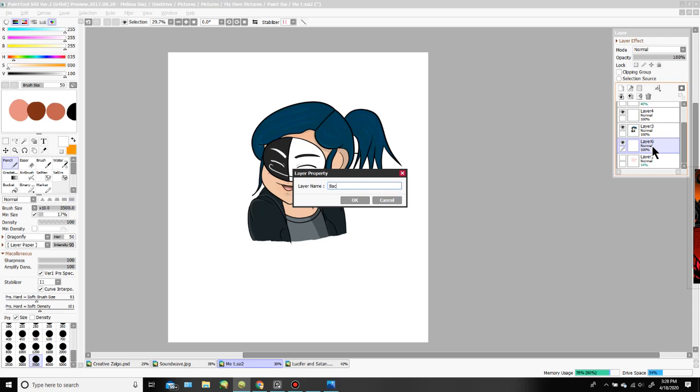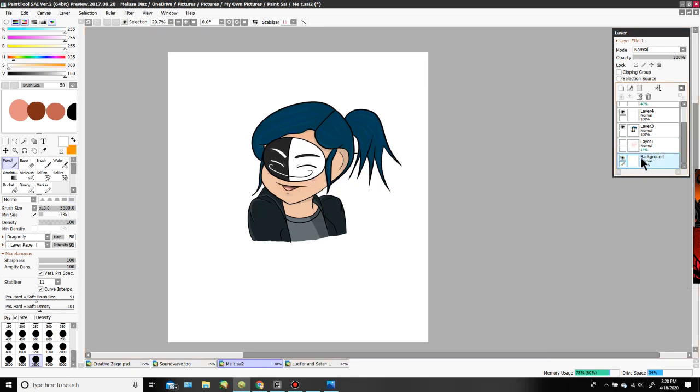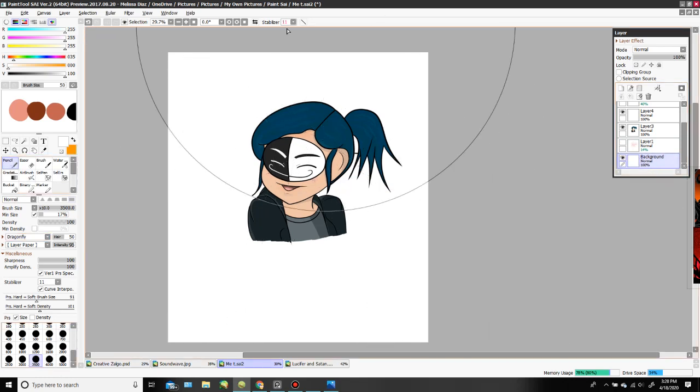Boom, there it is. Now you're gonna select the layer with the pencil and just color it in white. Color the entire thing white.